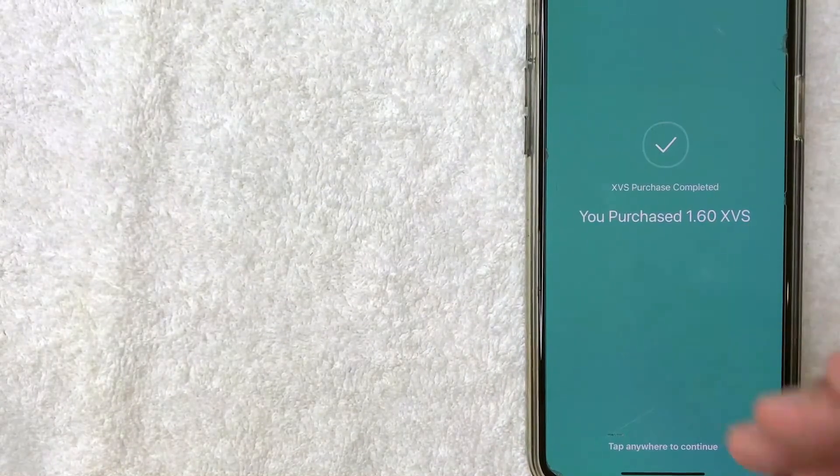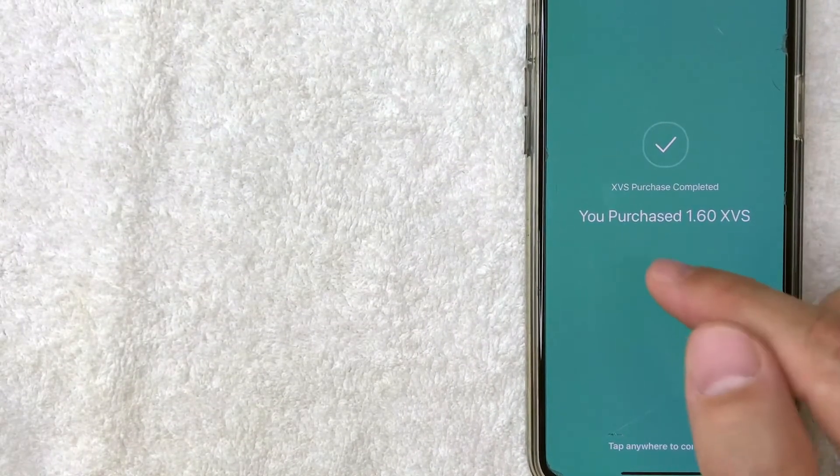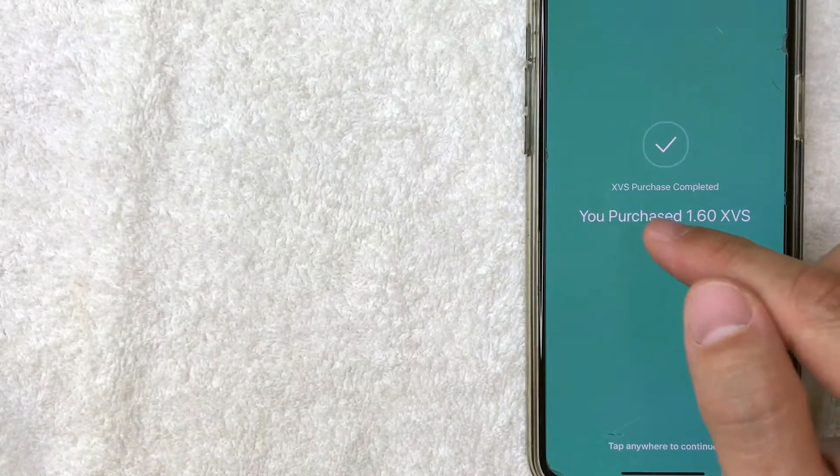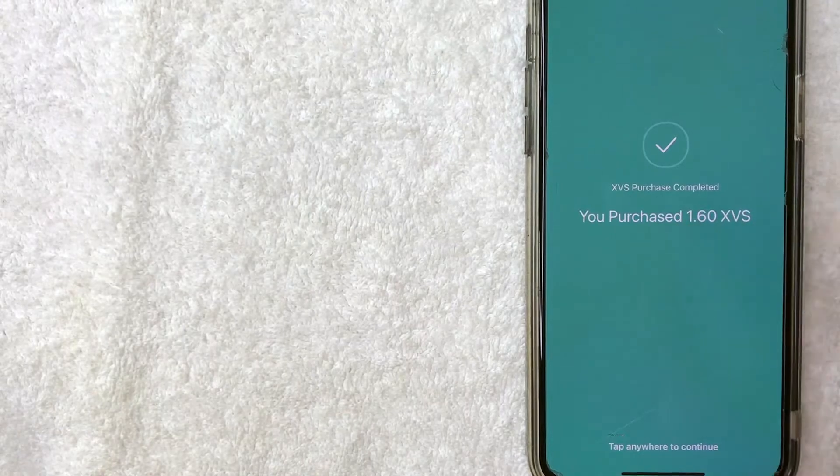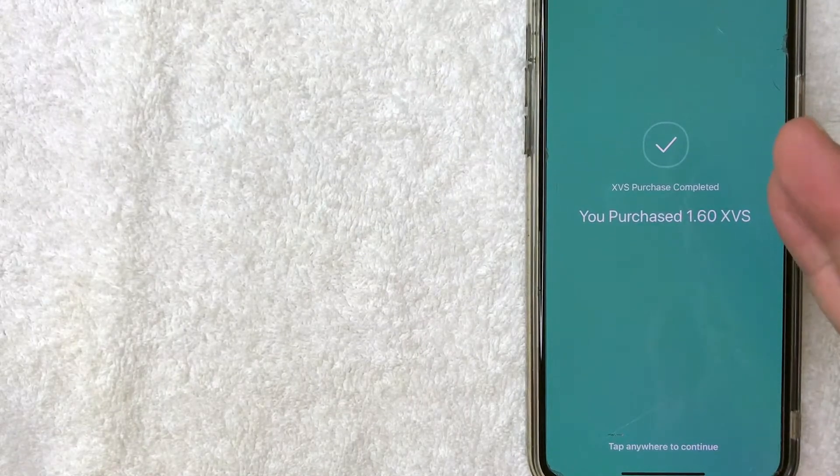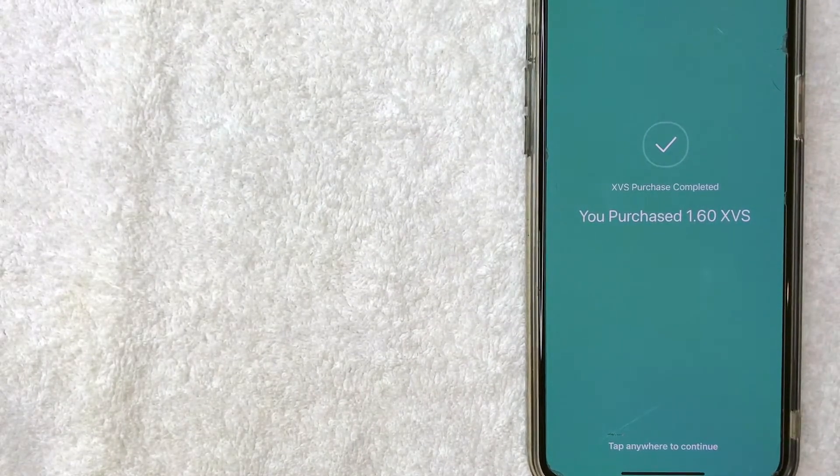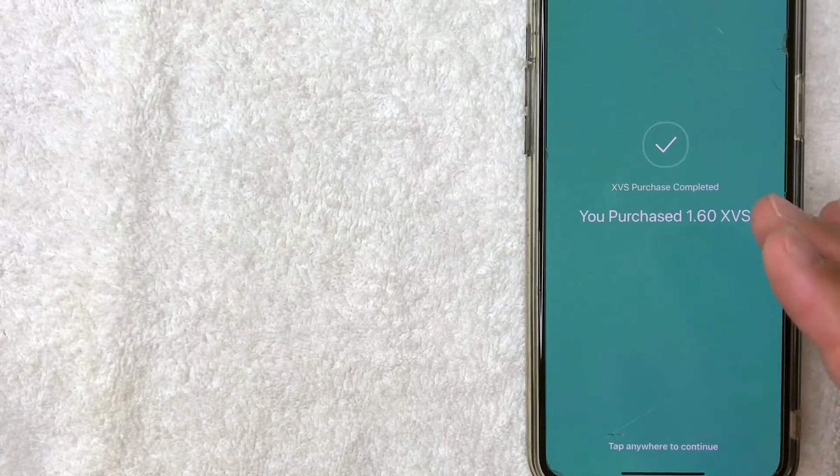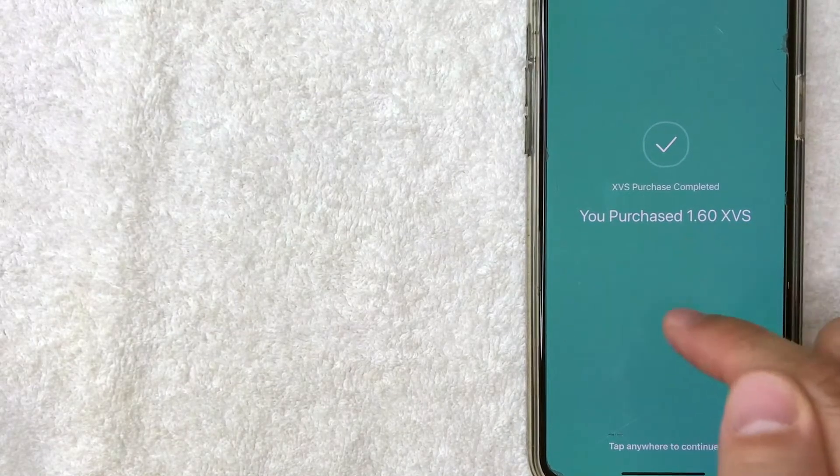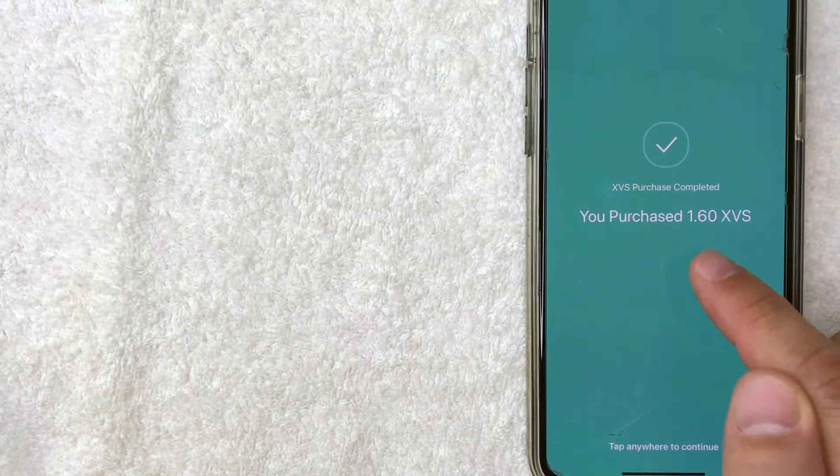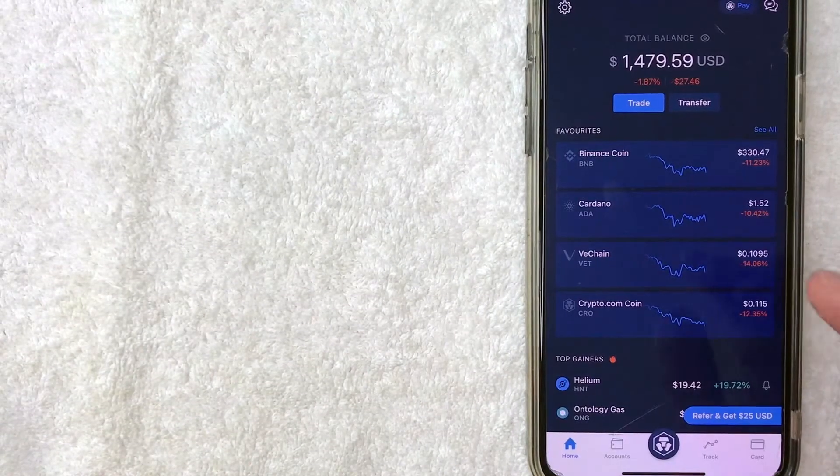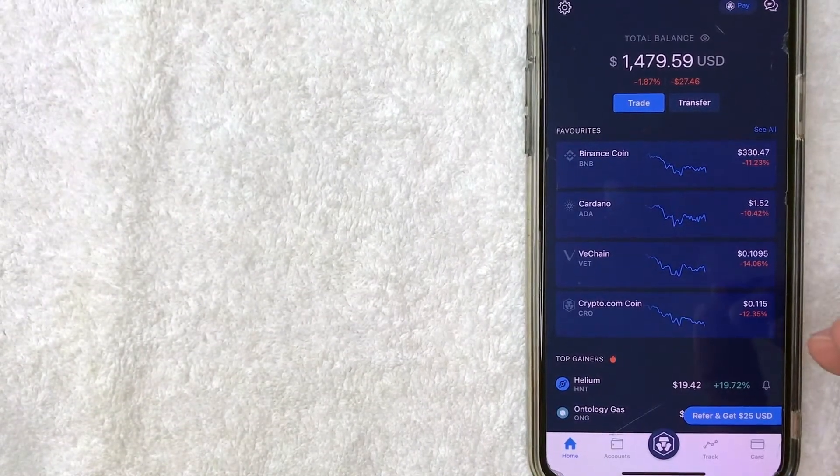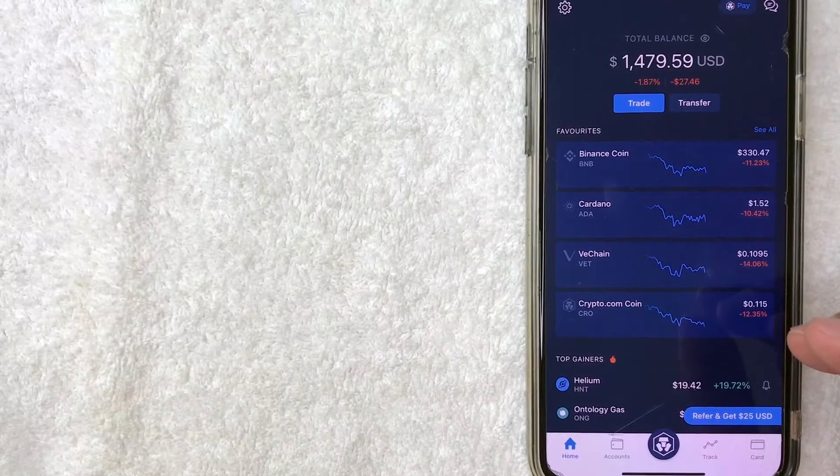And just a few seconds later, this XVS crypto purchase completed screen pops up. So as you can see, I did purchase around $50 worth of Venus Crypto. So you just tap anywhere to continue and then it just brings you right back here to the home screen.